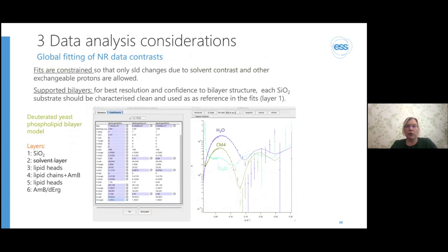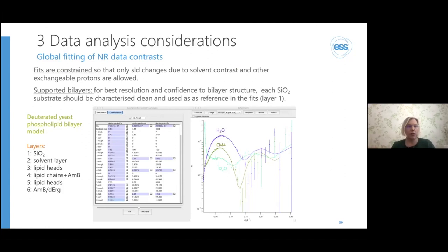It is more than possible to analyze data from very complex mixtures as long as you know the numbers needed to describe the molecules. For example, a Pichia pastoris lipid bilayer with an additional molecule called amphotericin B on top is modeled with a six-layer structure, where layers describe scattering length densities, thickness, roughness, and solvent content of every layer. All these are constrained to be the same in all contrasts except the lipid head groups, which change with the solvent, and the lipid chain region, which contains amphotericin B that exchanges with the solvent.